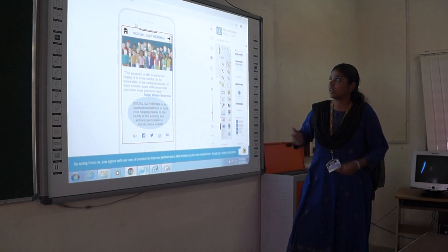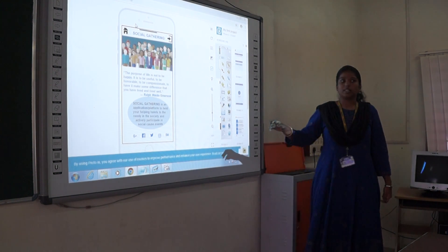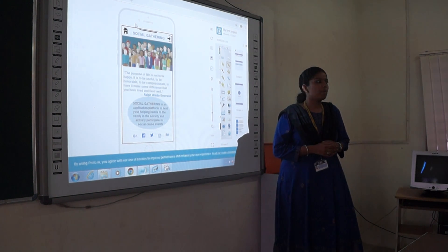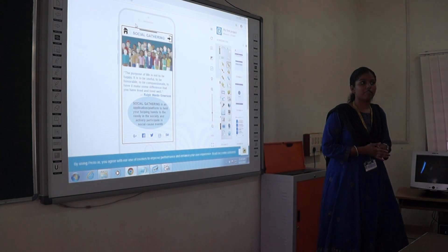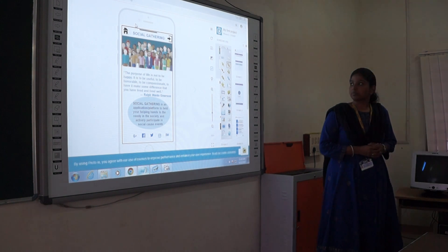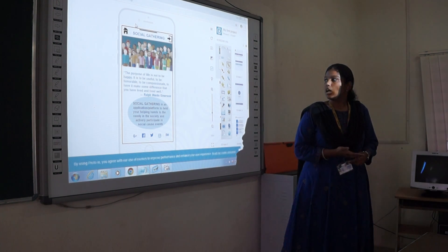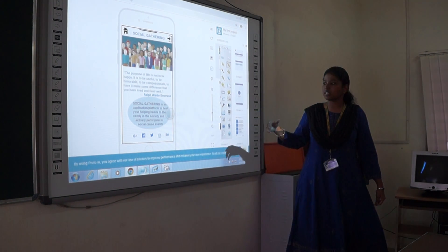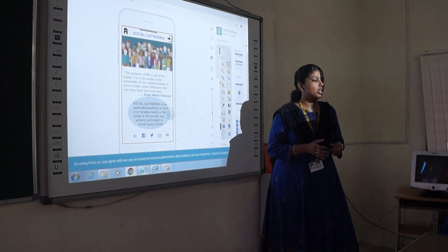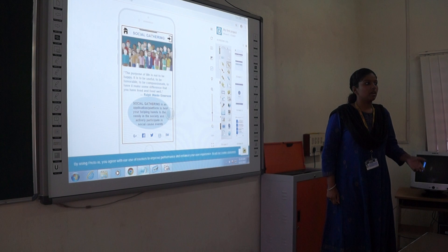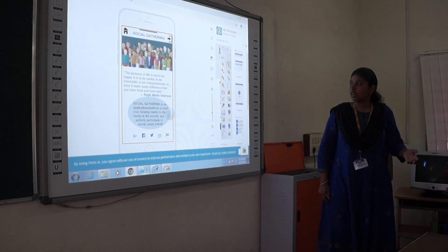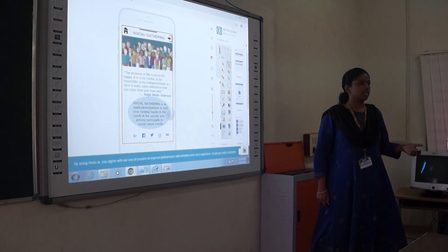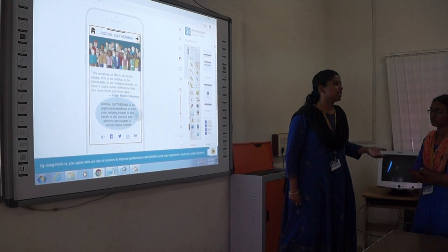Starting with this prototype of the app, the theme is to help people in the society who are in need of food or something. This platform is used to provide a helping hand to actively participate in social cause events like team-based marathons, promoting greenery and rural development, or educational awareness in rural areas.